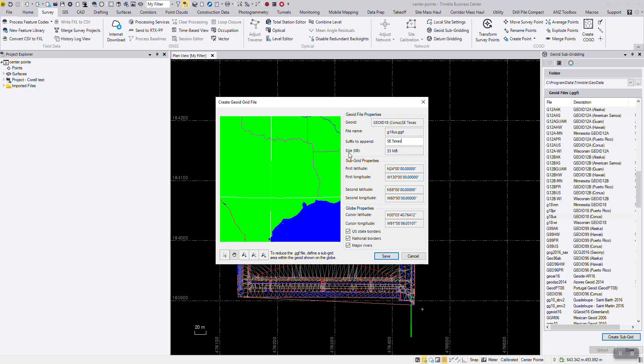You can see the size of the geoid file, 33 megabytes. This is the unique usefulness of geoid subgrids—they are smaller than the master file and they fit nicely on data collectors.